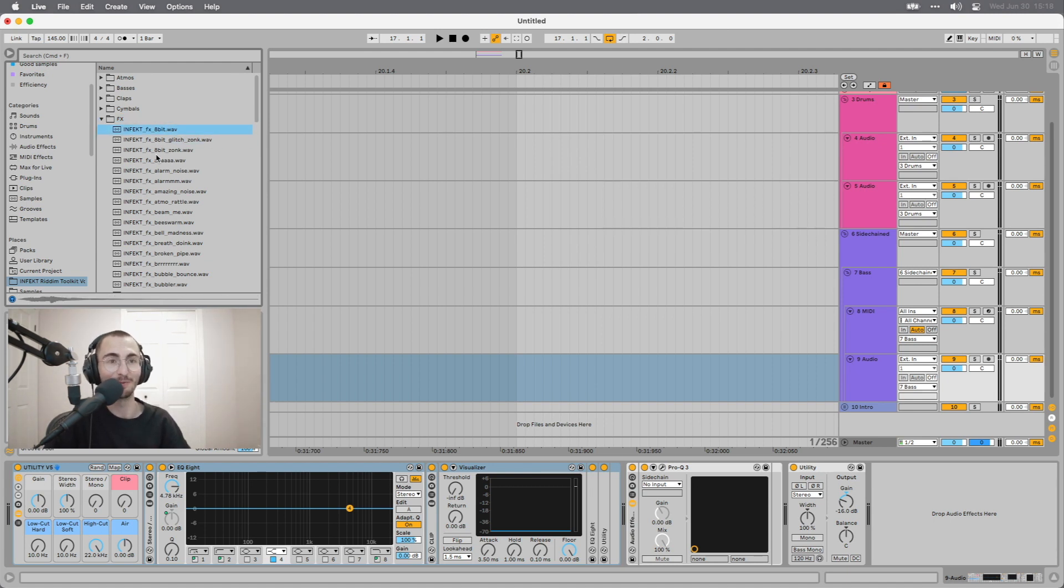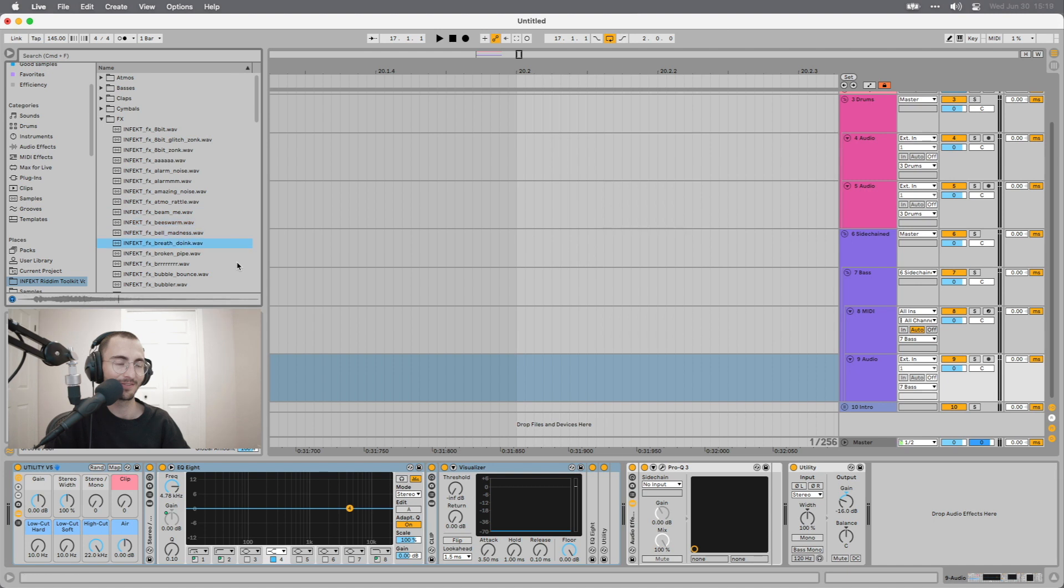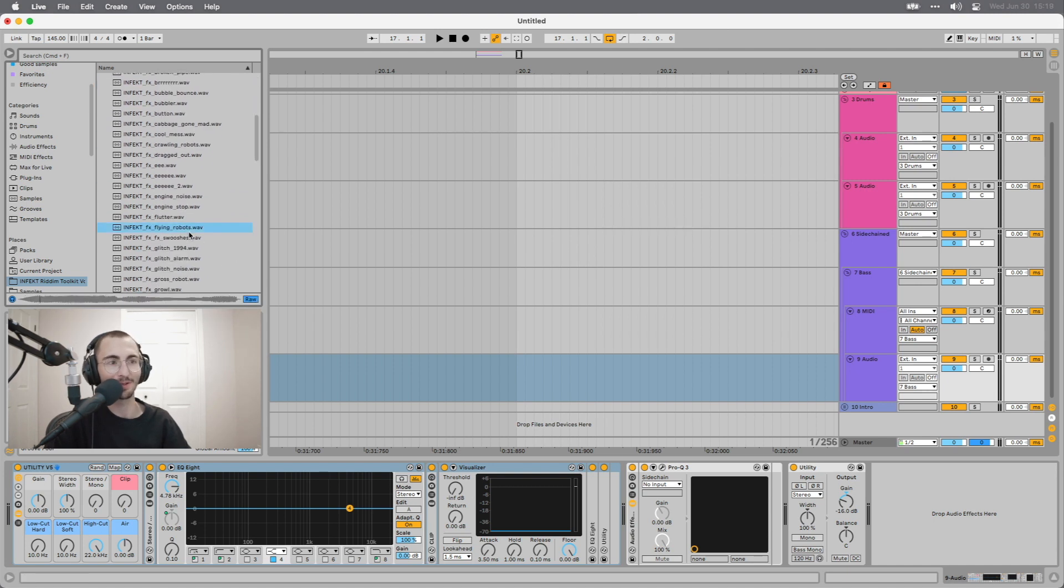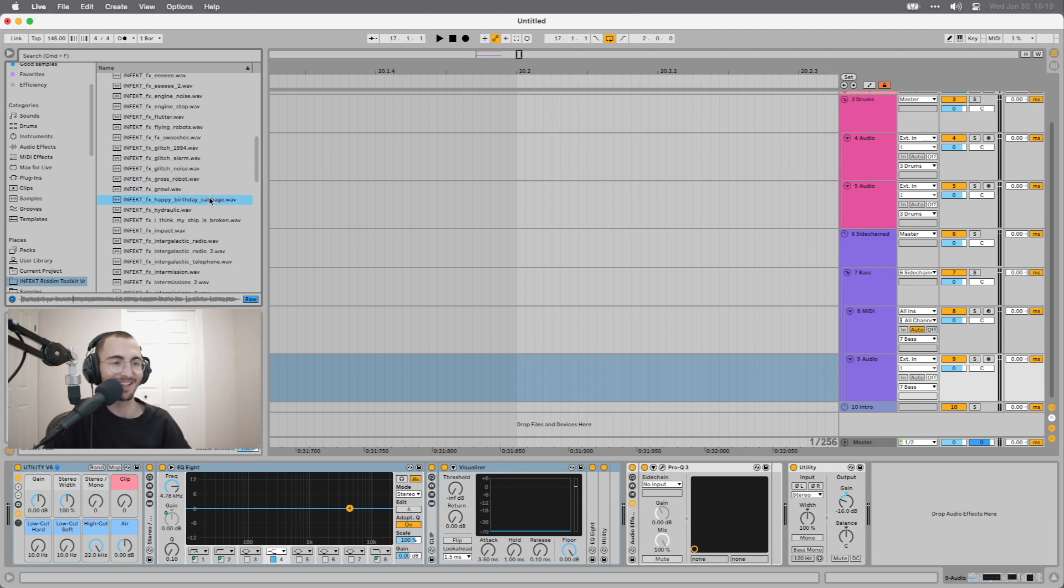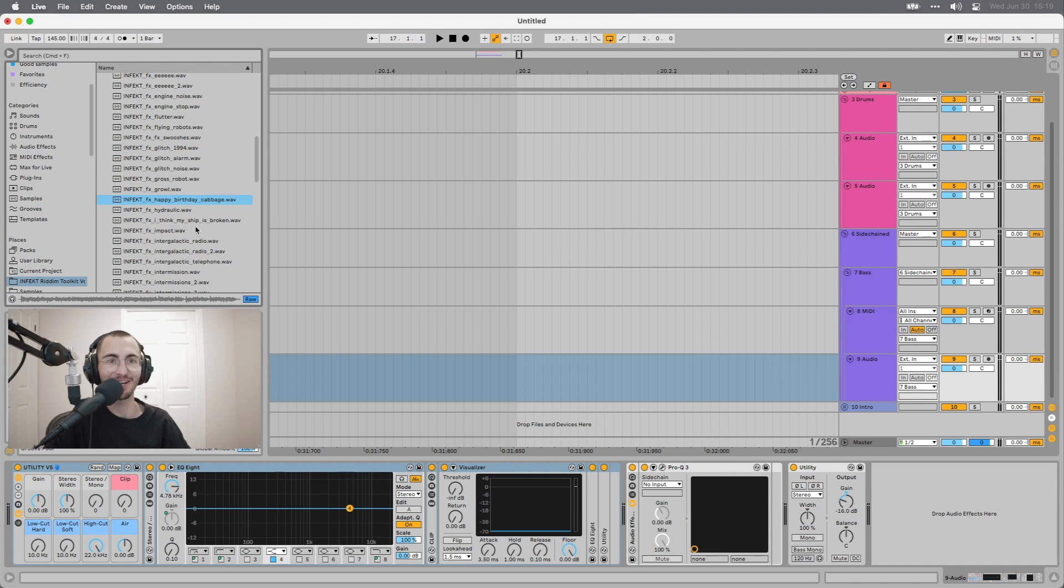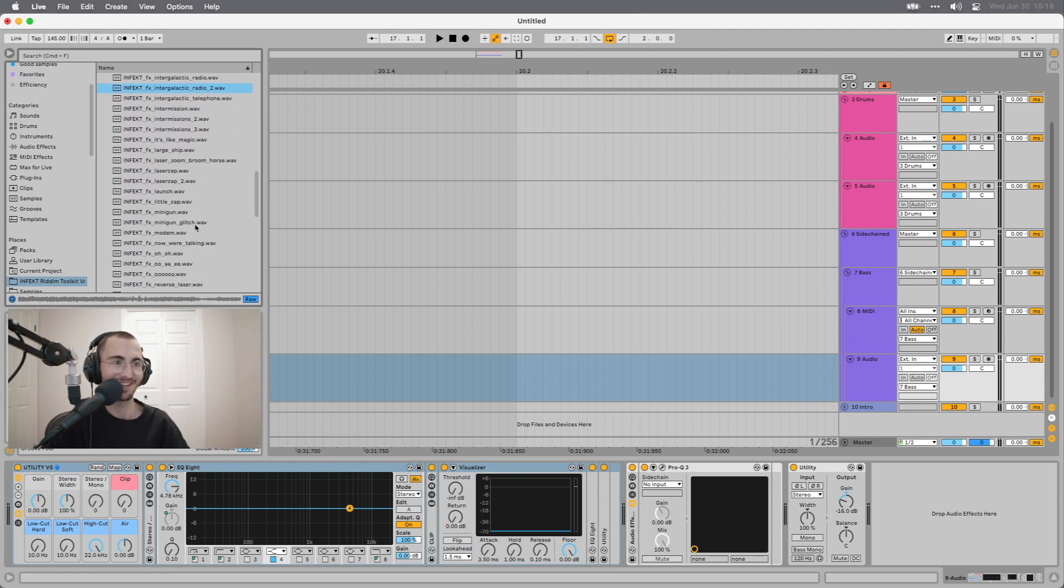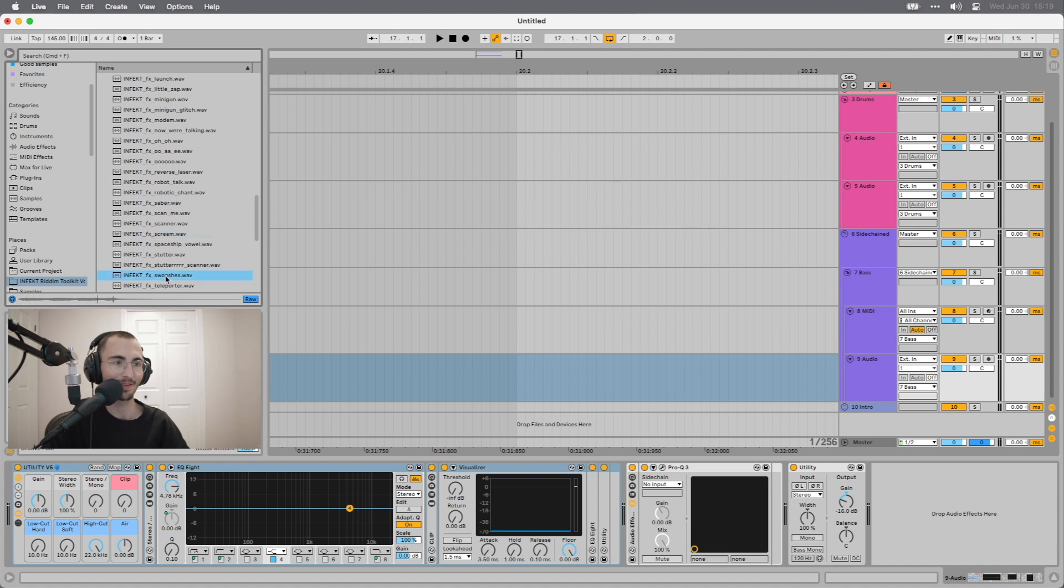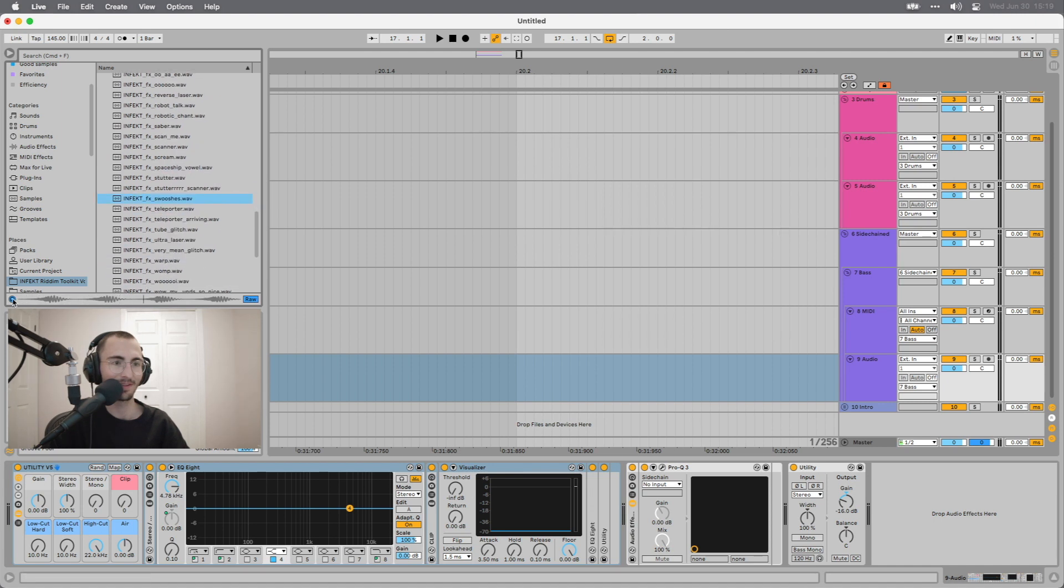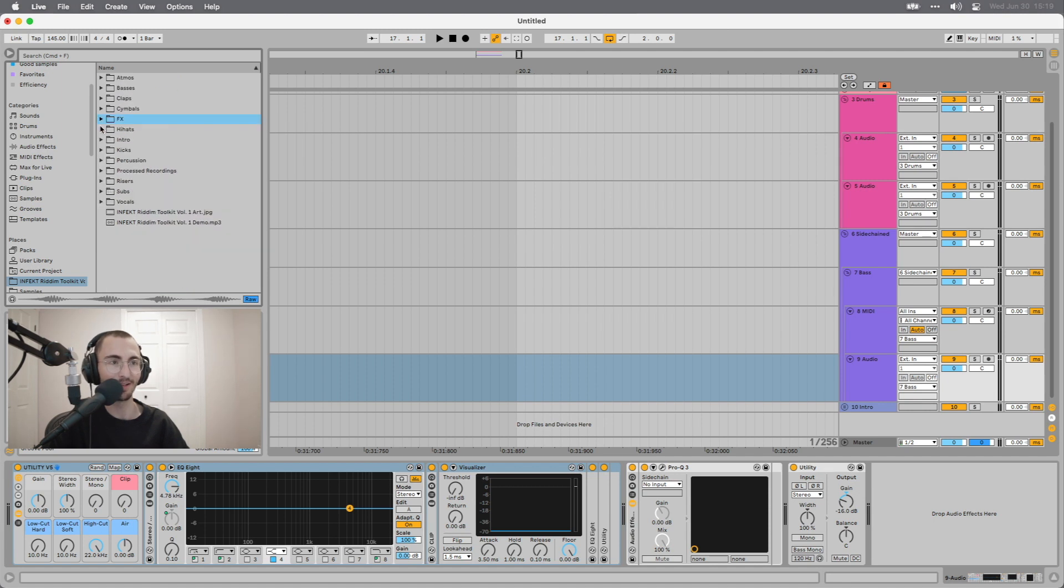I love that 8-bit one there. Just picking some random ones here. Again, with the titles, Happy Birthday Cabbage. I forgot how I came up with that, but I think it sounds like when you crush cabbage or something like that. Intergalactic Radio, also very descriptive. Little Zap. Lots of stuff to work with here. Hopefully enough for you to find some inspiration.